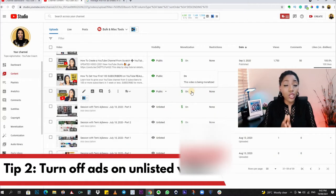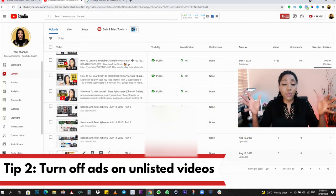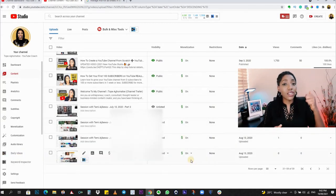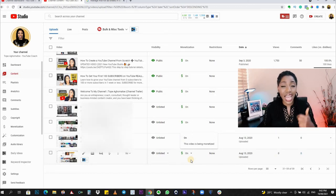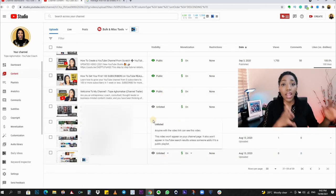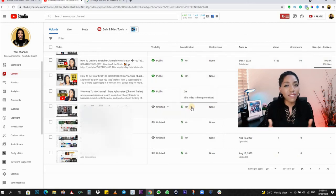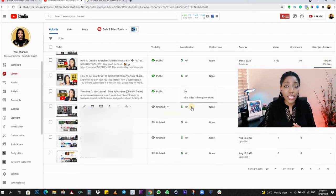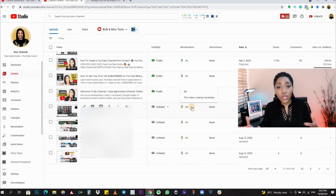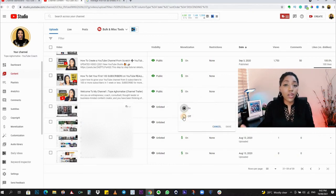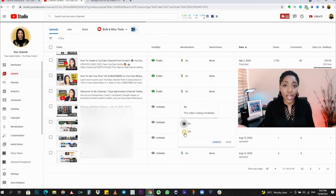My second tip: turn off ads on your unlisted videos. This bulk update turns on ads on your public videos and unlisted videos — it doesn't turn on ads on your private videos. So for your unlisted videos, especially if you use them on course websites to train students, you want to turn off ads on those course videos because you don't want your students distracted.